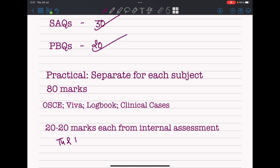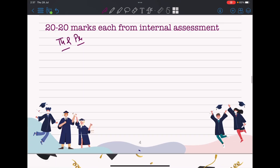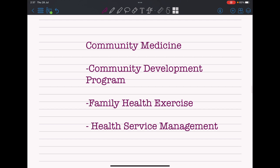This is different from TU, where you give a sole 200 marks of practical at a time. Regarding community medicine, KU has community development programs, family health exercises, and health service management. The basic difference from TU is that TU's community medicine programs run for three weeks and health service management for six weeks. At KU, these programs occur in second and third year, and the college's community medicine department posts you for several weeks at a location where you perform tasks and present to your department at the end of each field visit.